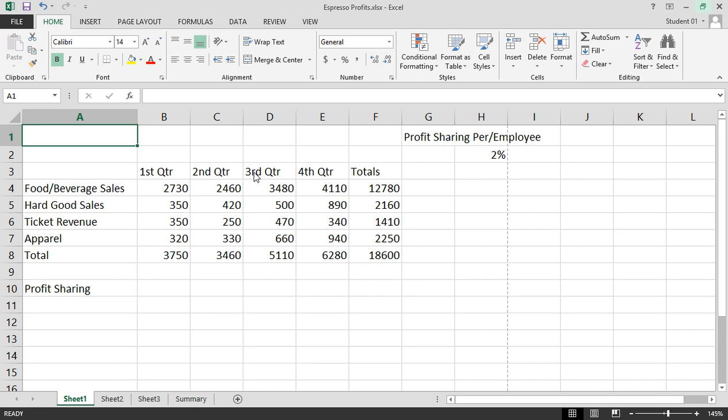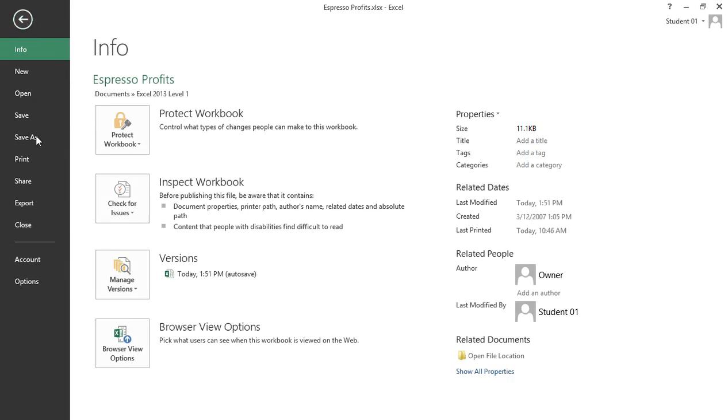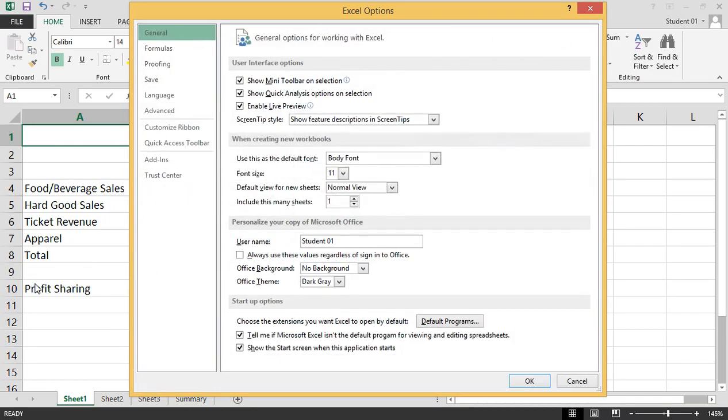To open the Excel Options dialog box, click on the File tab and choose Options. Notice on the left side is a menu of options to choose from.